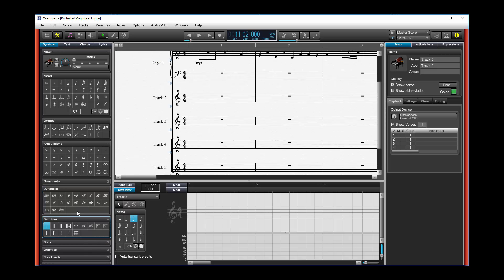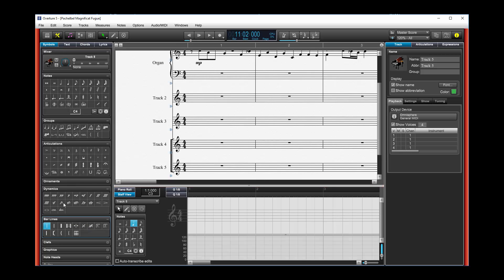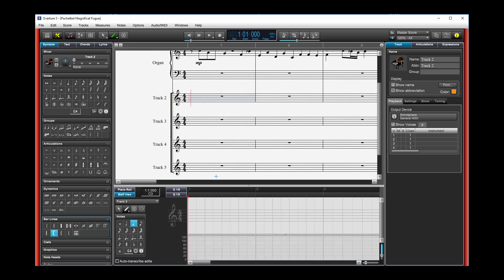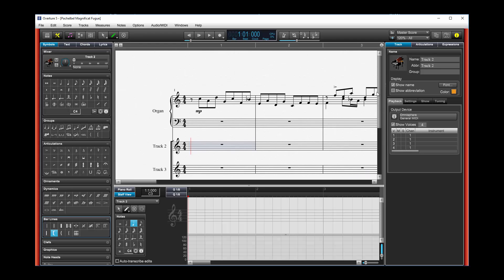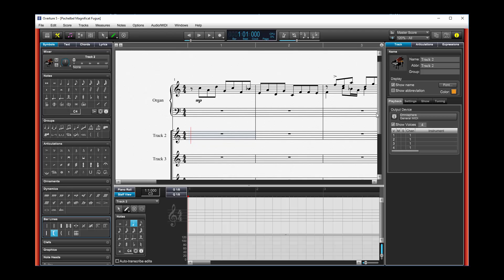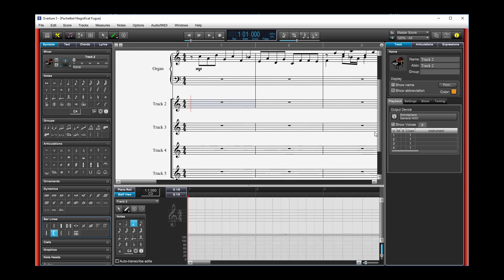And if I want to bar all these things together, I don't like the way that it defaulted. I can just go to my bar line, select what I want, and then just grab it and boom. That's a really nice feature. It gives me the bracket that I want.